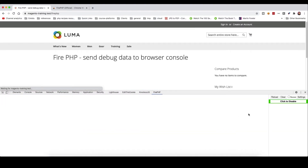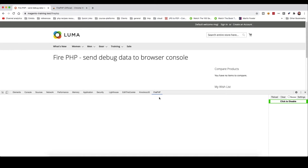You can reload from here and then FirePHP is enabled. Rather than using var_dump or writing to log files, I want to log into the browser console instead.